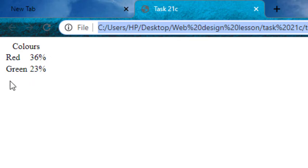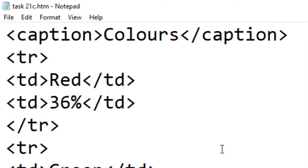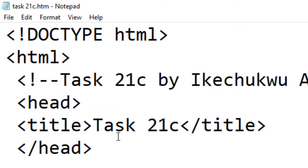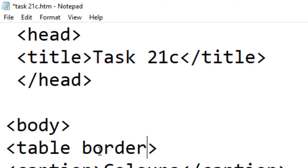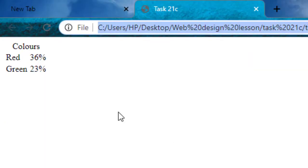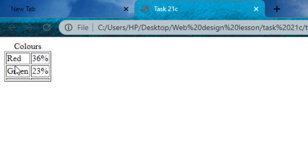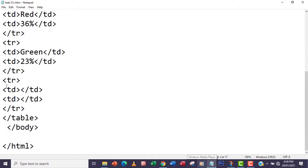What's remaining now is the third row data. The row is already there but you can't see it without a border. Let me add a border attribute to the table tag — border equals 1 — save it and refresh. Now you can see there are three rows already, but the last row has no data inside it yet.